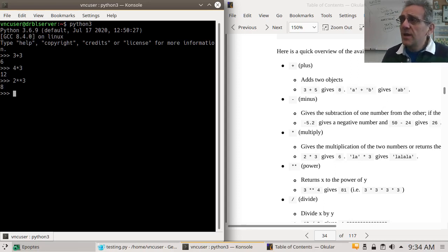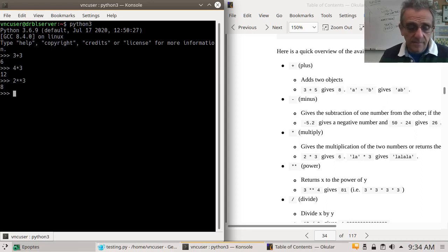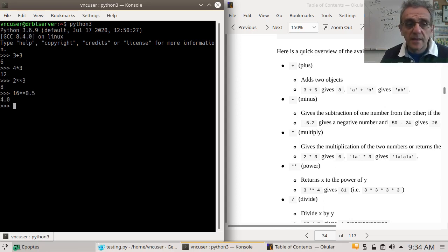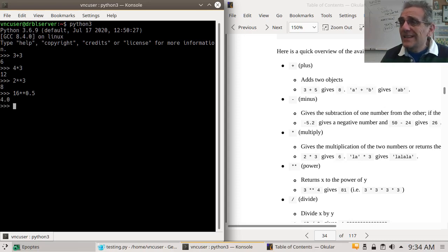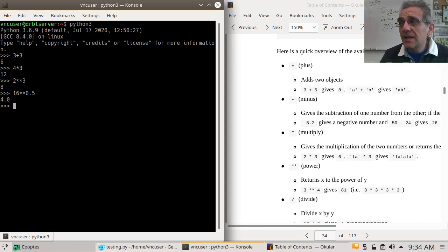You can also use the power operator to take the square root of something. For example, what's the square root of 16? If you do to the power of 1/2, that's like taking the square root. That's actually useful sometimes — we can take a square root without importing any math libraries.